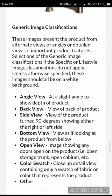And generic is about the specific angled view, back view, side view, bottom view — view of the product from alternative views or angled or detailed view of important features. Select one of the generic image classifications.